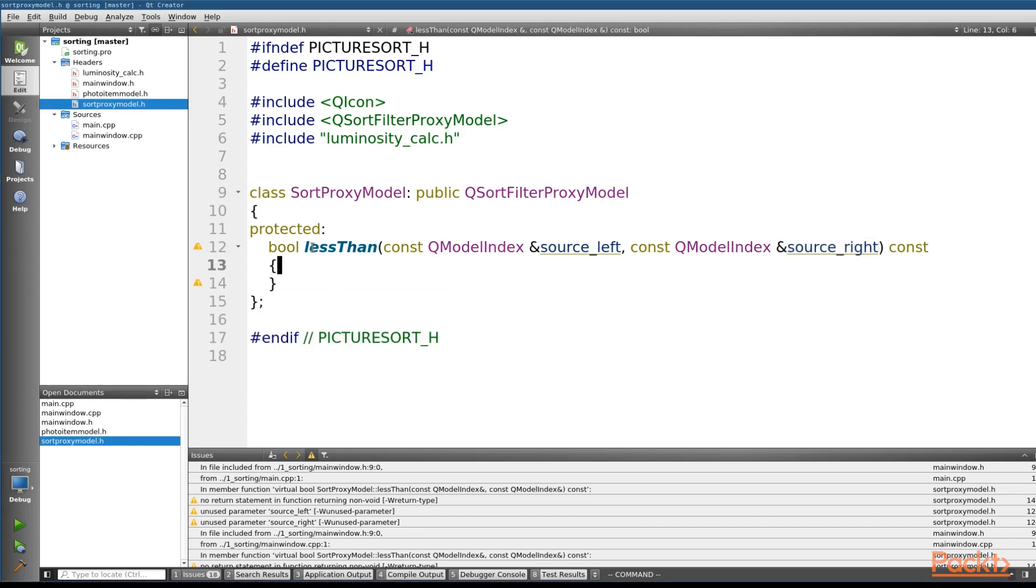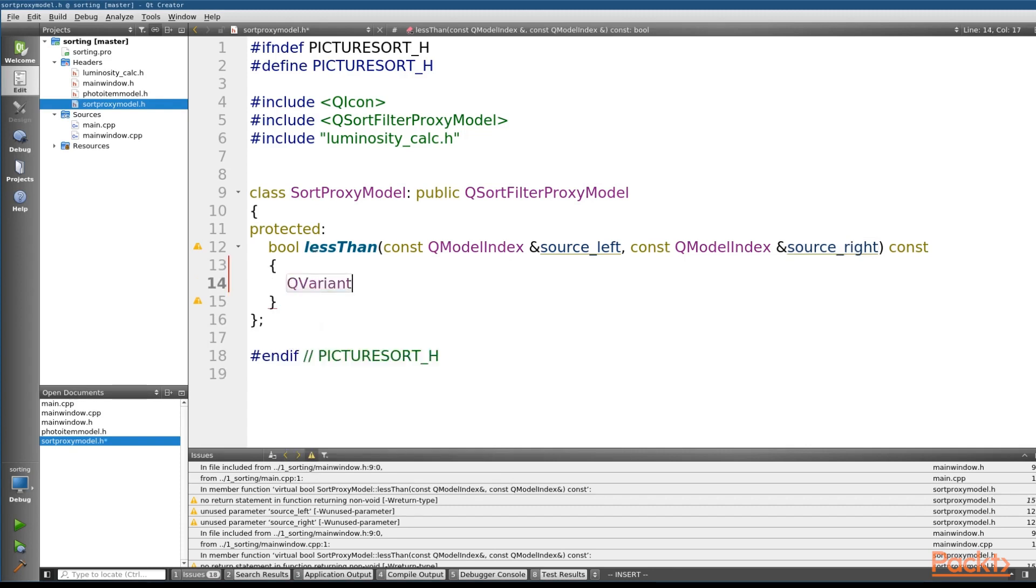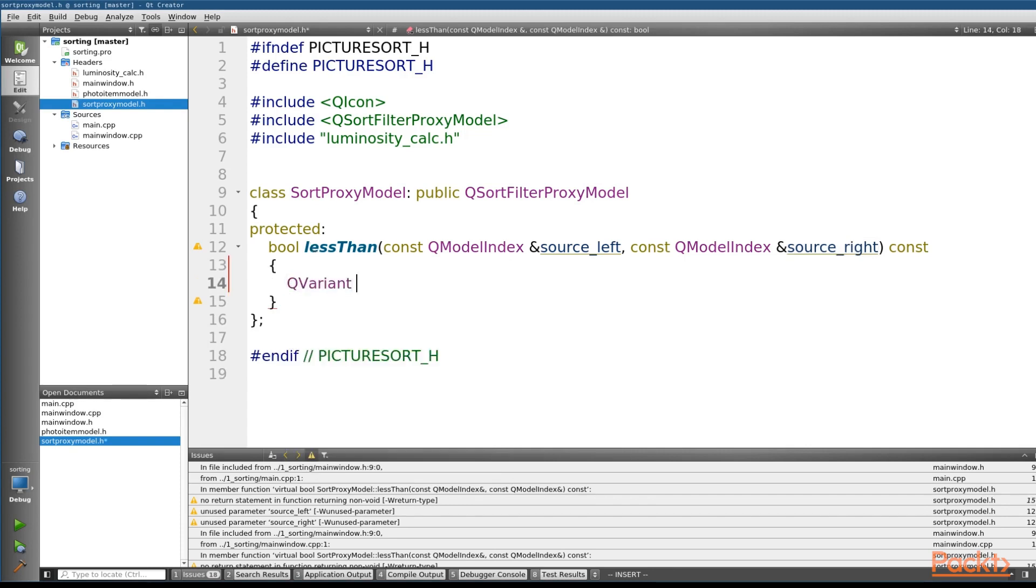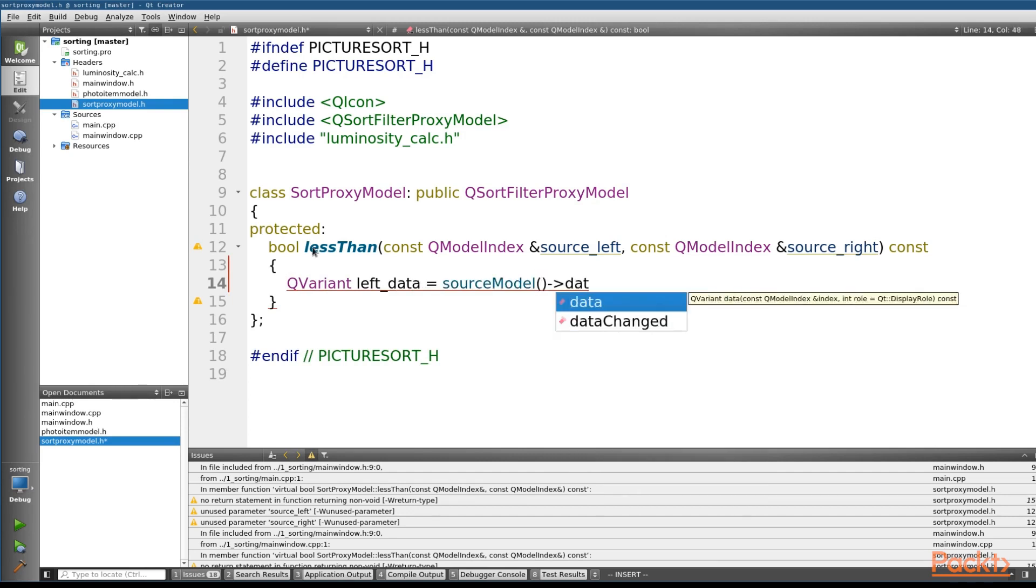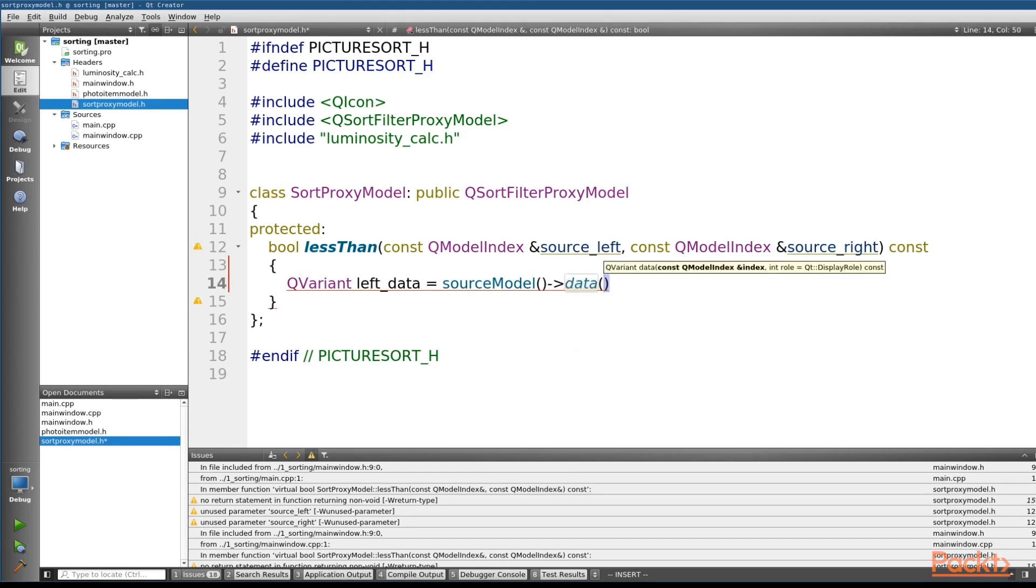So for the QSortFilterProxyModel, I happen to know that the function is going to return a QVariant. So let's go ahead and declare a QVariant and we'll call this leftData. And what we want to do is get a pointer to our source model so that we can call the data function on that.